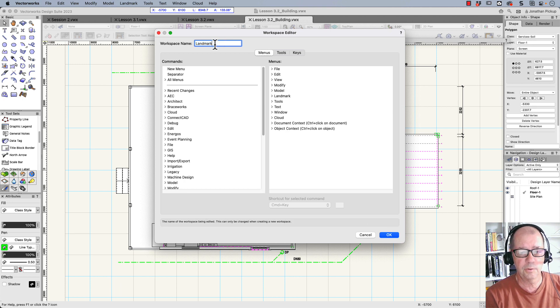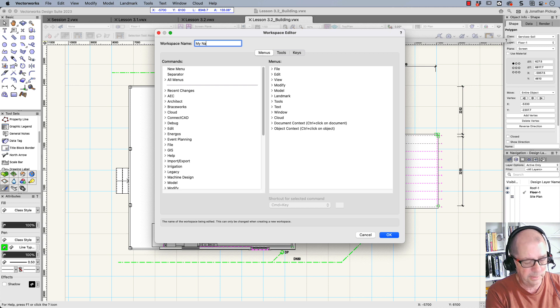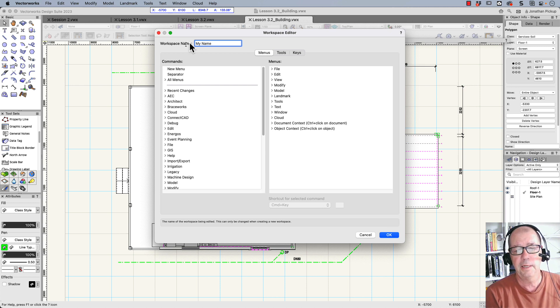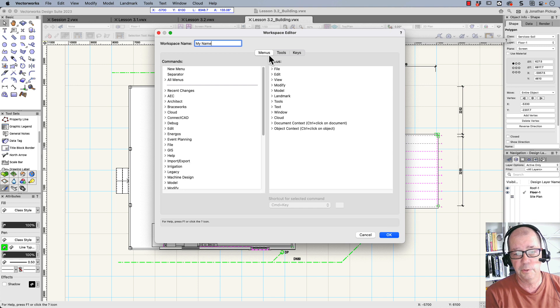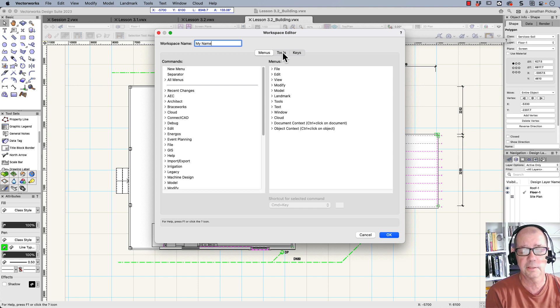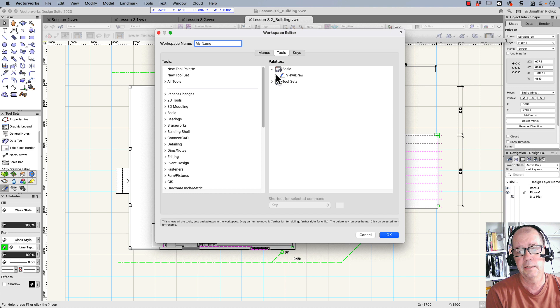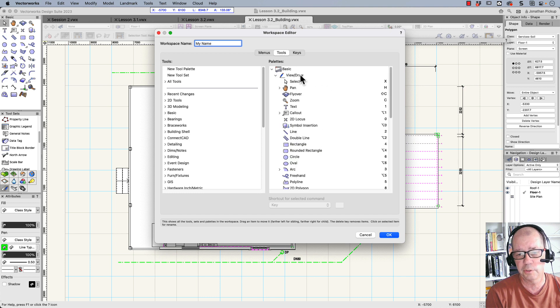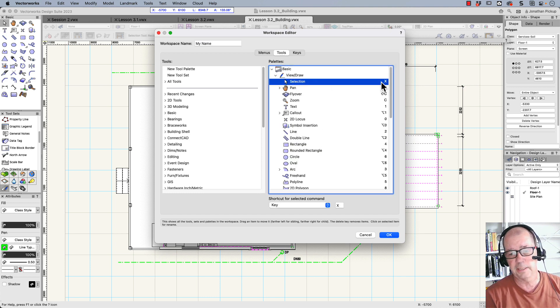So I can call it by my name. This is my workspace, my name. And if we have a look at this, now at the moment we're looking at menus. So these are keyboard shortcuts. Tools are hotkeys.